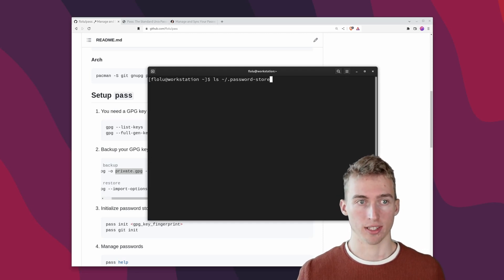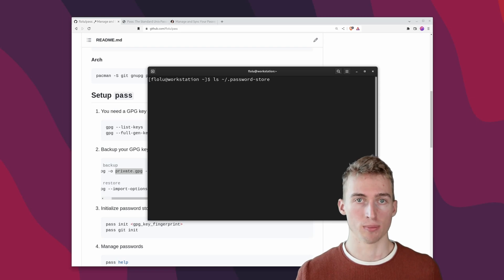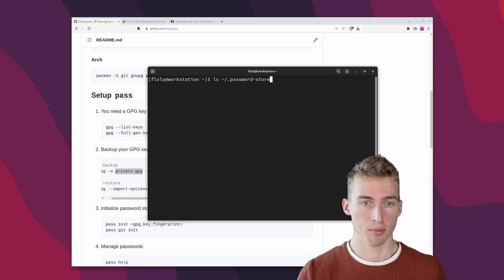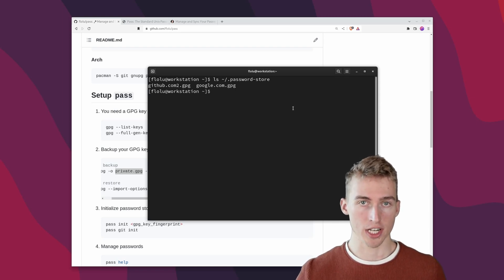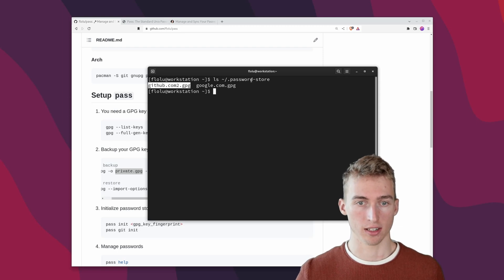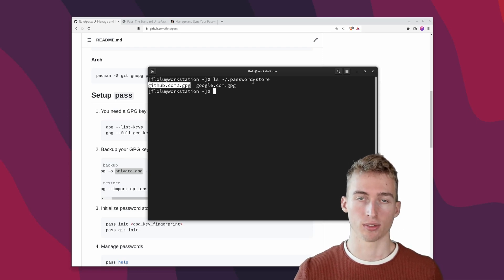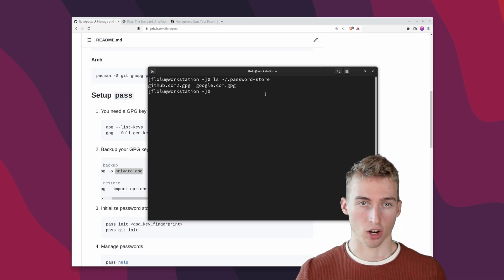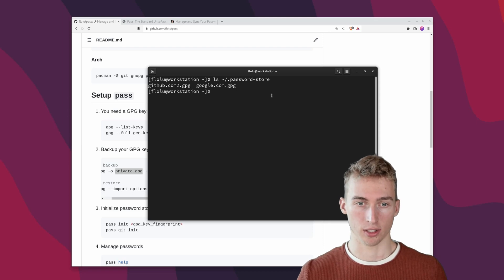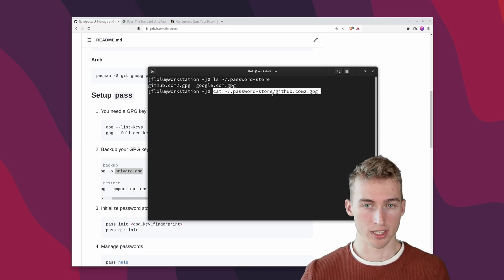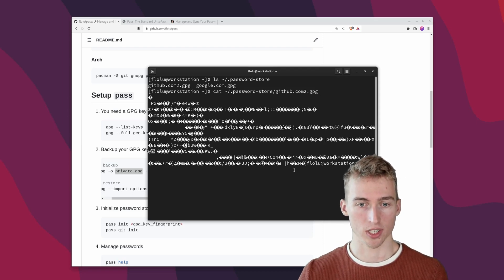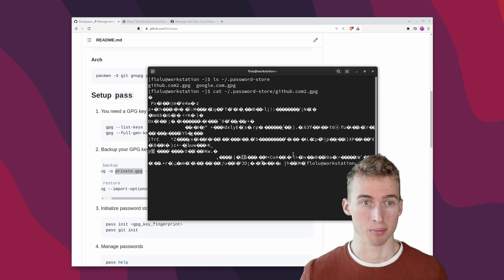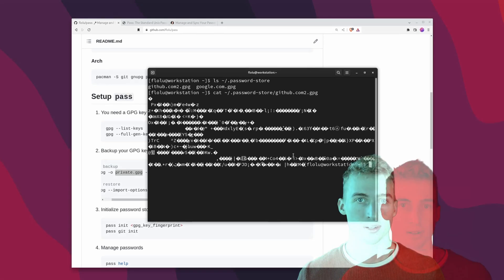And what's great is that pass will automatically encrypt all of your passwords at rest. Meaning that for each password there is a single file in the password store directory. But the content of the file is encrypted. So if we try to print the content we just get some garbage and not the plain text password.